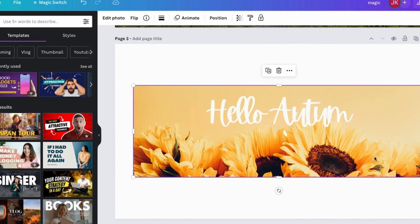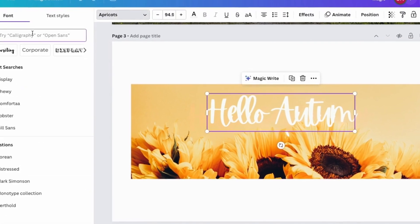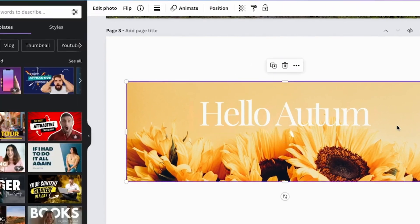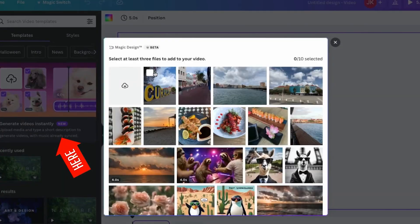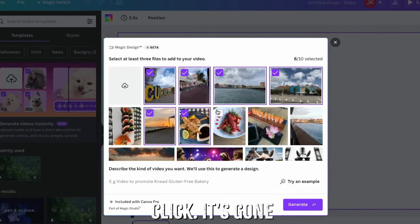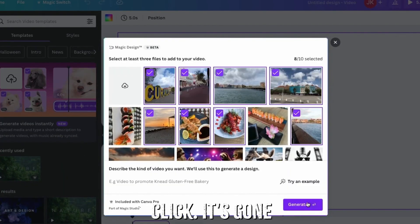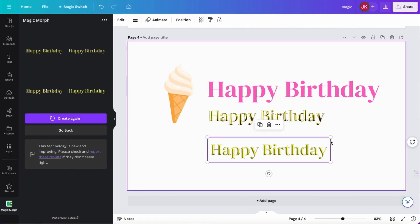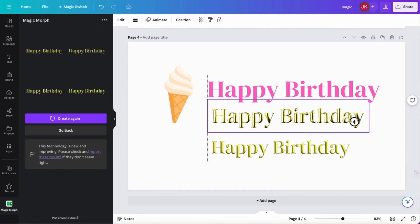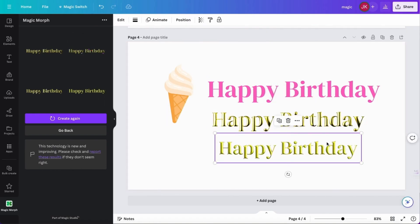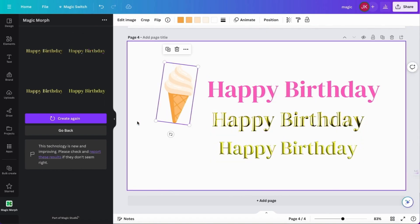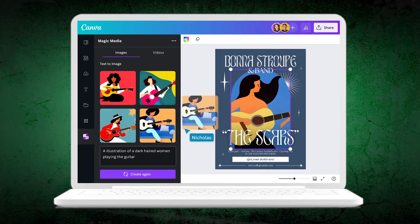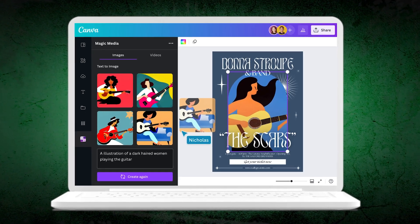It doesn't stop there. Need to resize your design for different platforms? Done. Want to remove a background? Click. It's gone. And stuck on what to write? The AI can suggest catchy text and even pick fonts that match your style. It's like having a creative buddy who always knows what looks good.